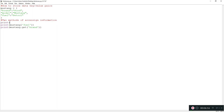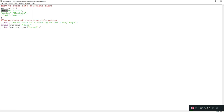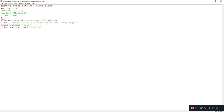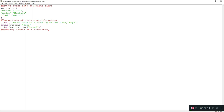We're using the keys — fuel and brand — to access their values from the dictionary called mustang. We've got a solid understanding of how to create a dictionary and how to use two methods to access information from it. Now let's learn how to update these values. Let's say a new model comes out and the fuel type changes to diesel.